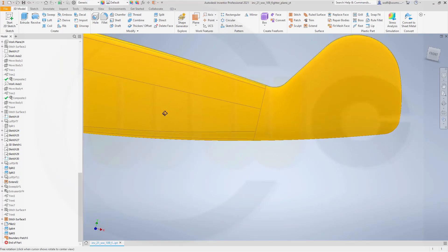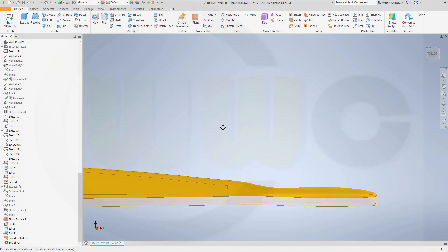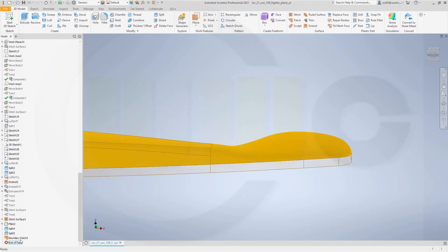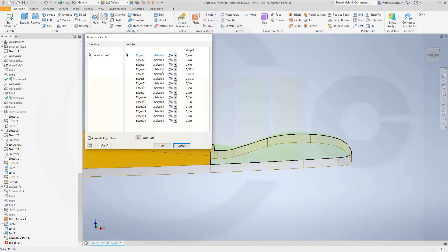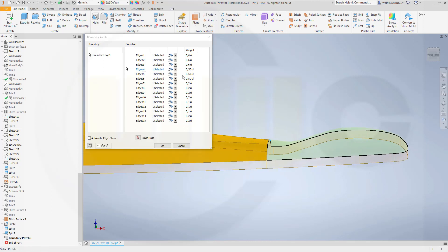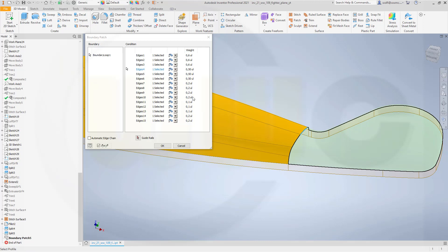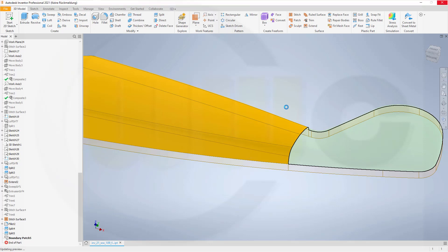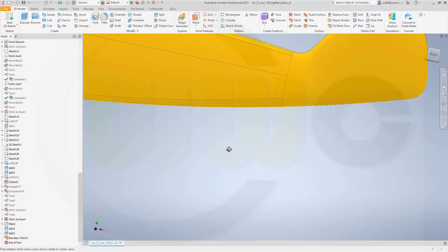Maybe even add another 0.6 to the next edge — that would be this one. Let's take a look — so go for 0.6 once more and confirm. It's really amazing that Inventor allows me to do that with just one patch. I'm quite impressed.